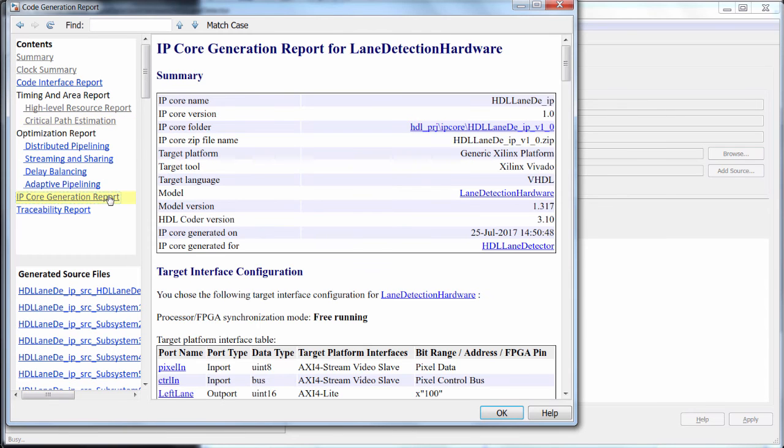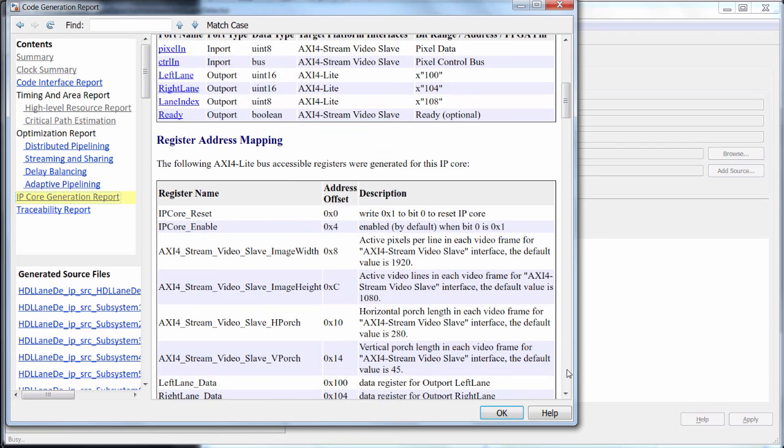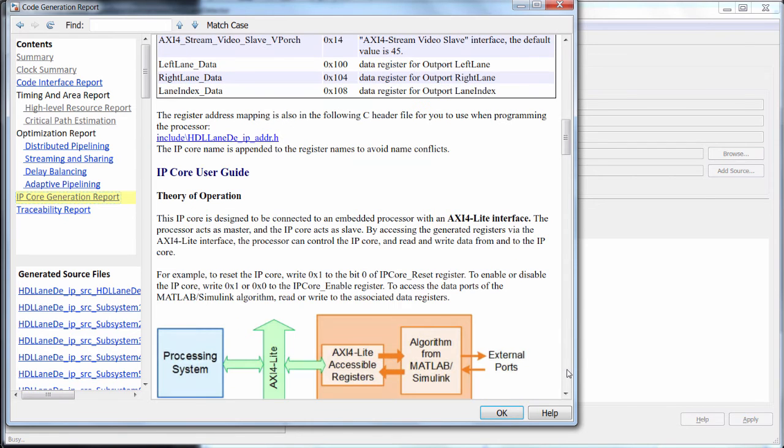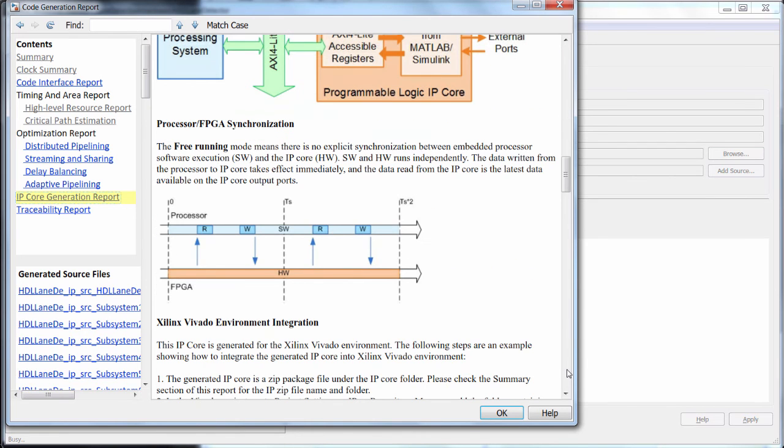Finally, the IP Core Generation Report will give you detailed instructions on integrating the core into your system-on-chip device in the downstream implementation tools.